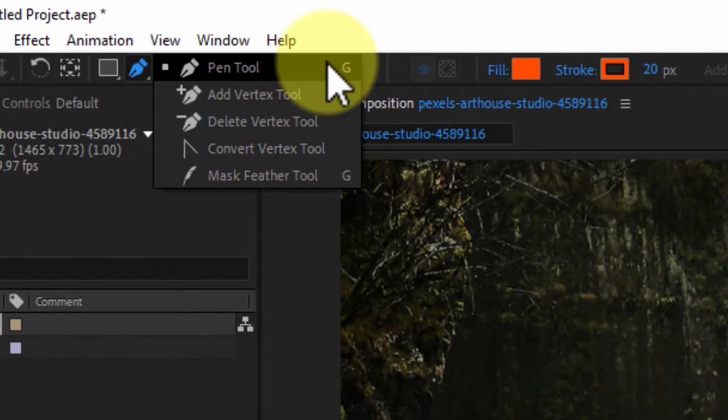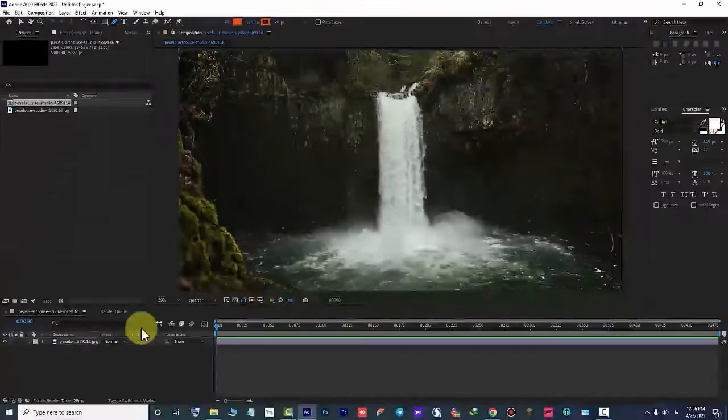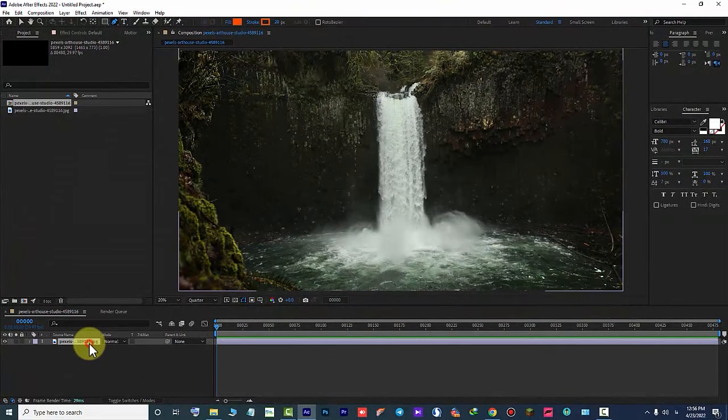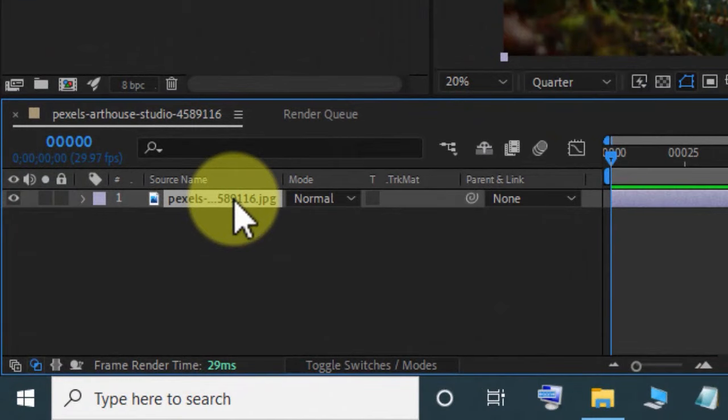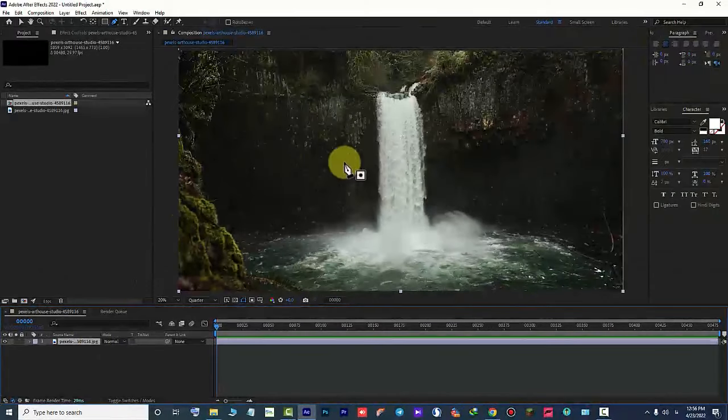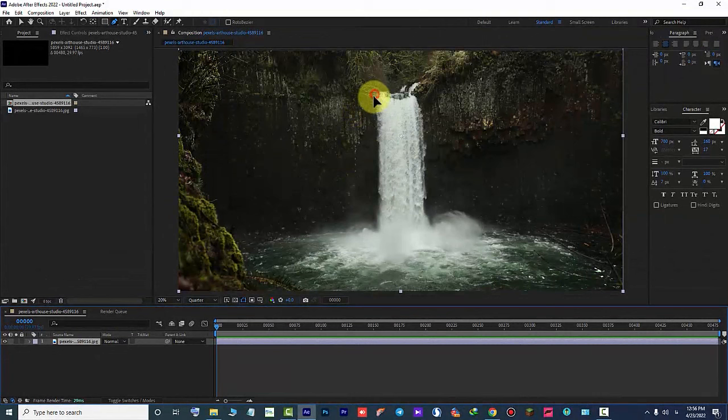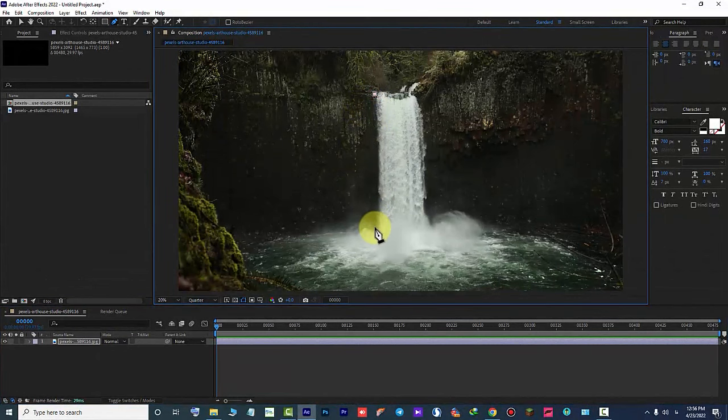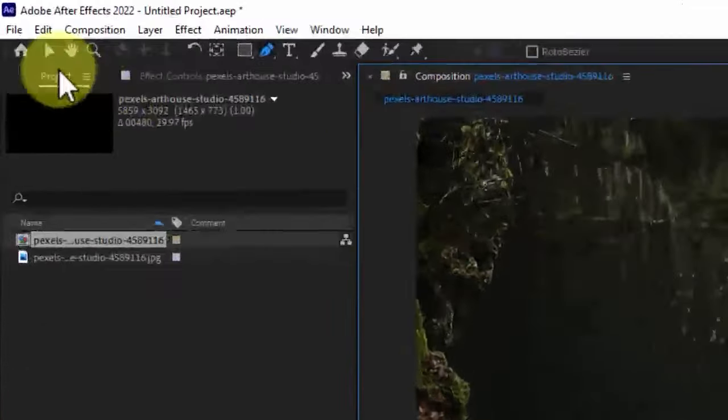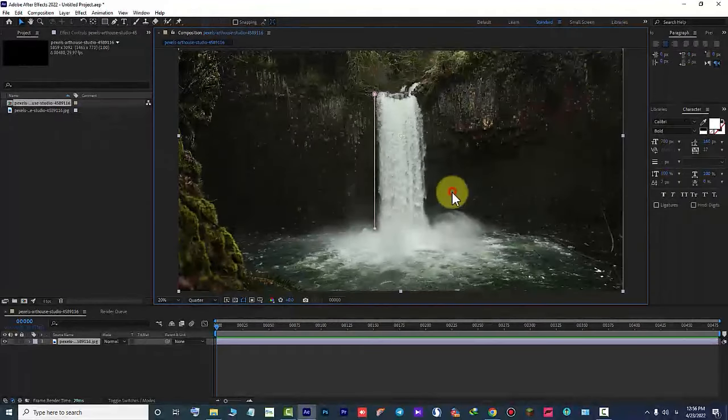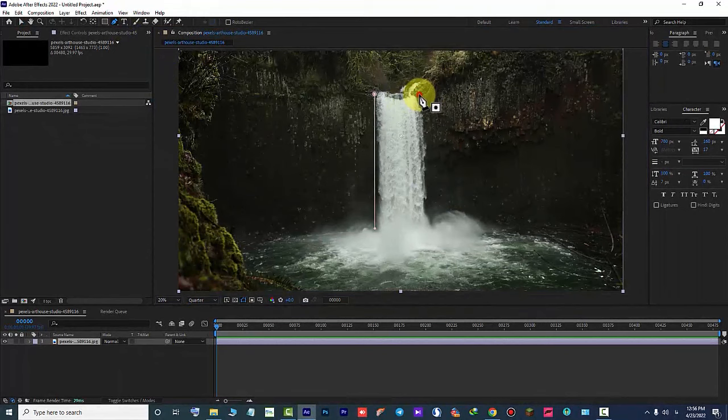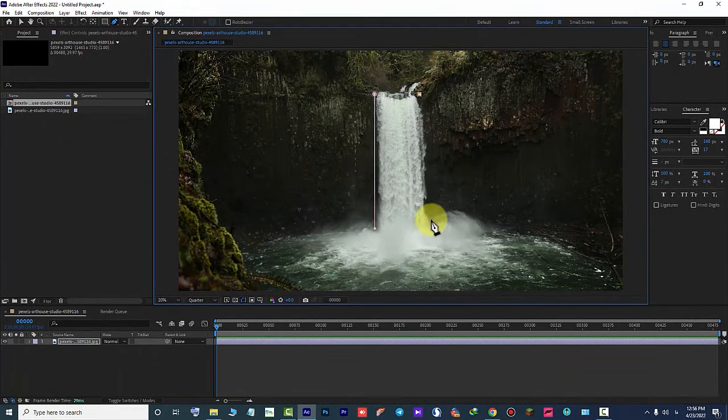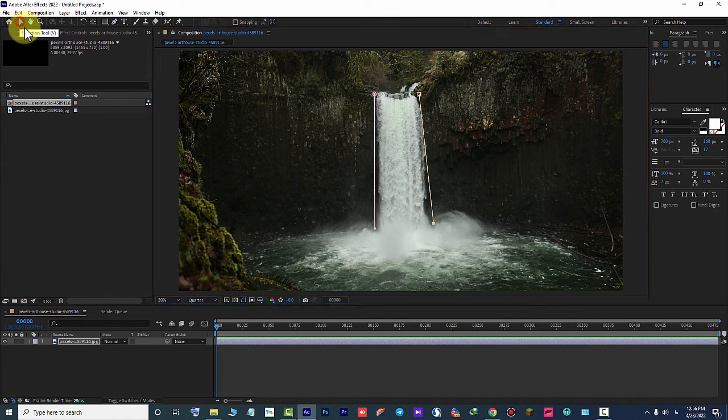We need two masks to animate this photo. Draw two masks with the Pen tool. The range between these two masks will be animated. The plugin automatically animates the area between the two masks.